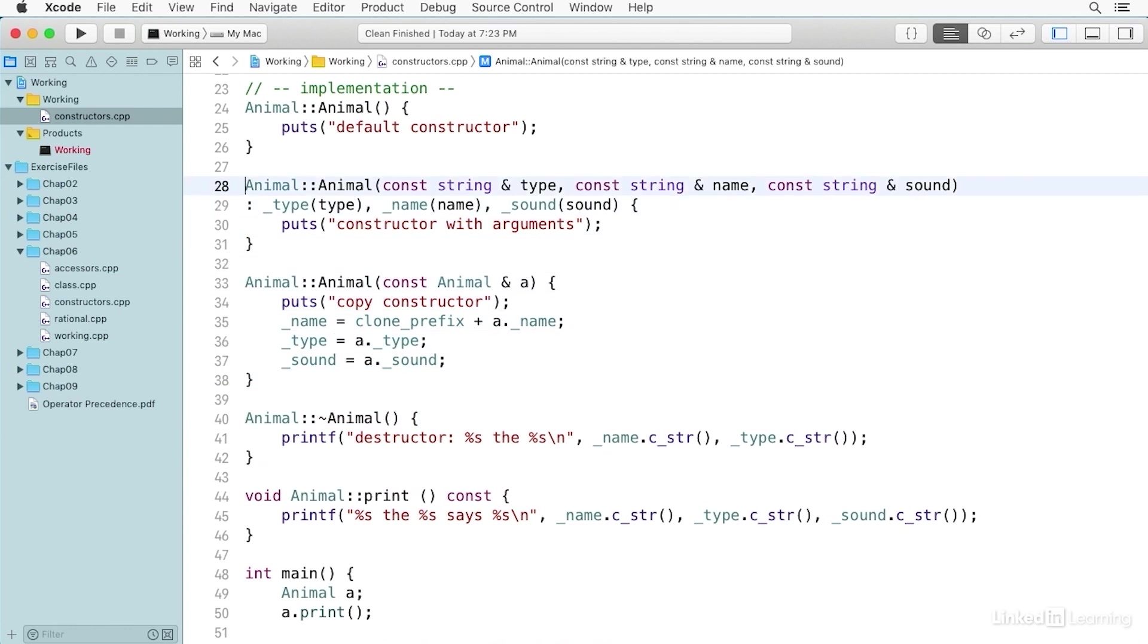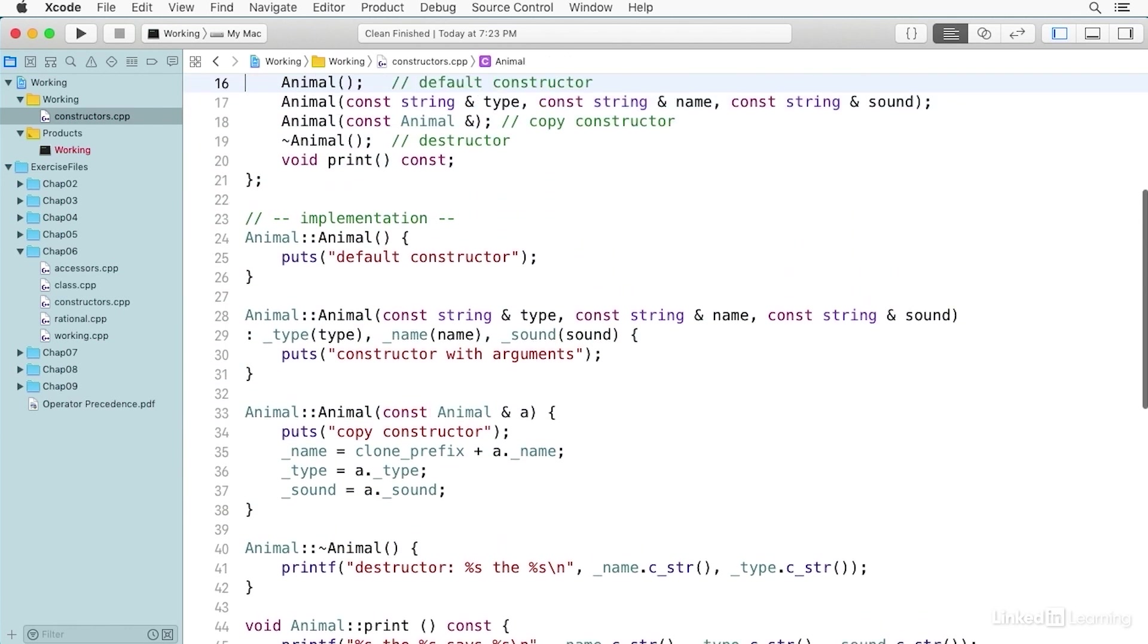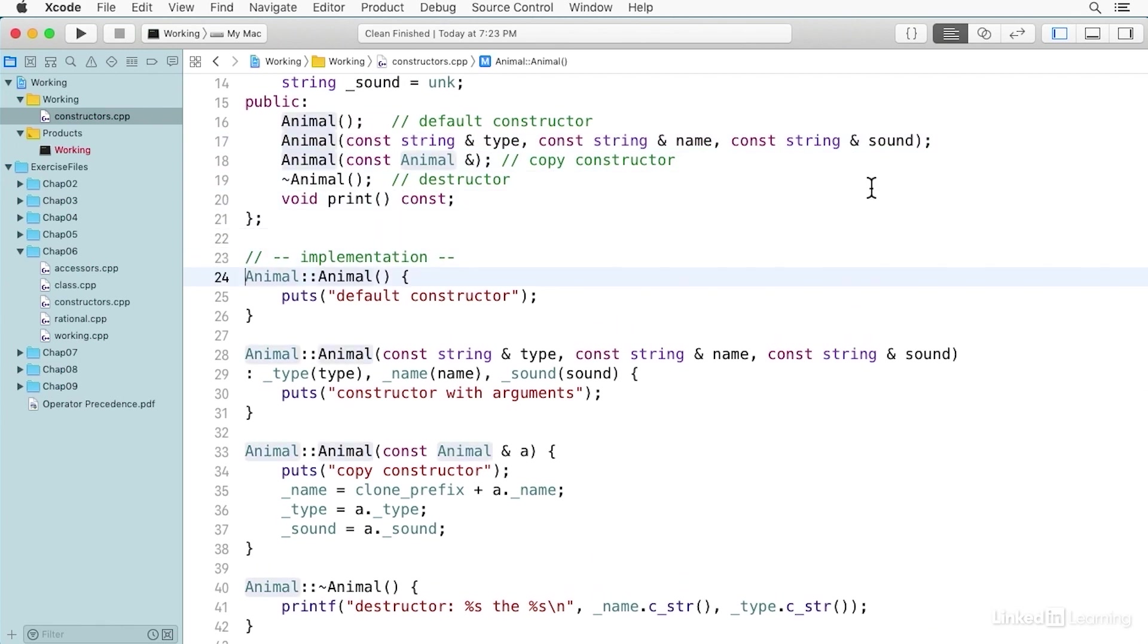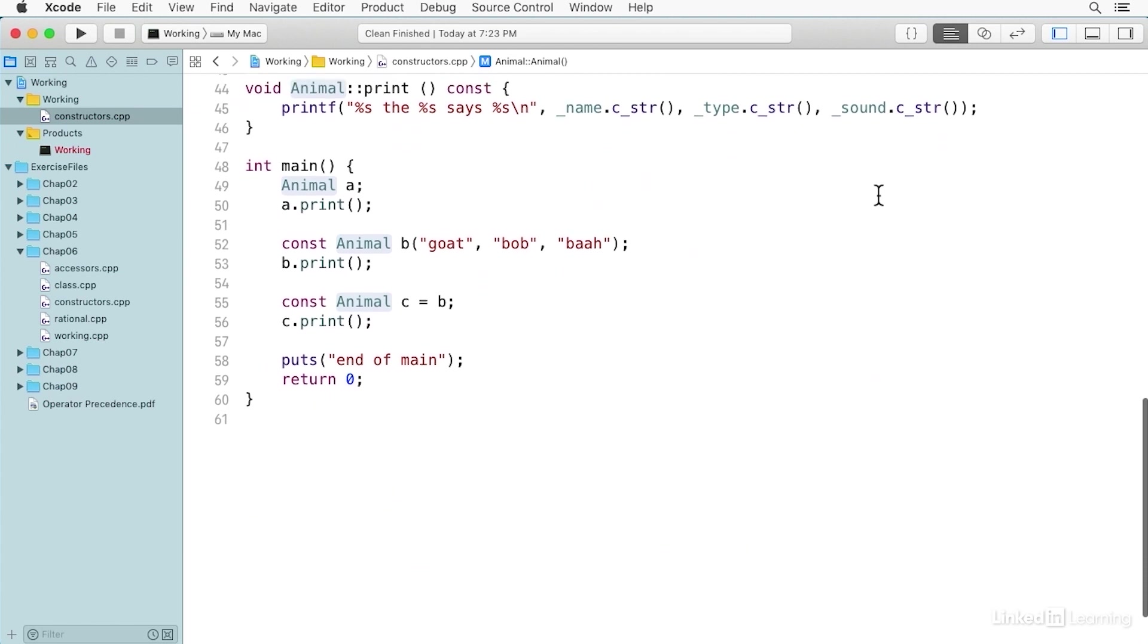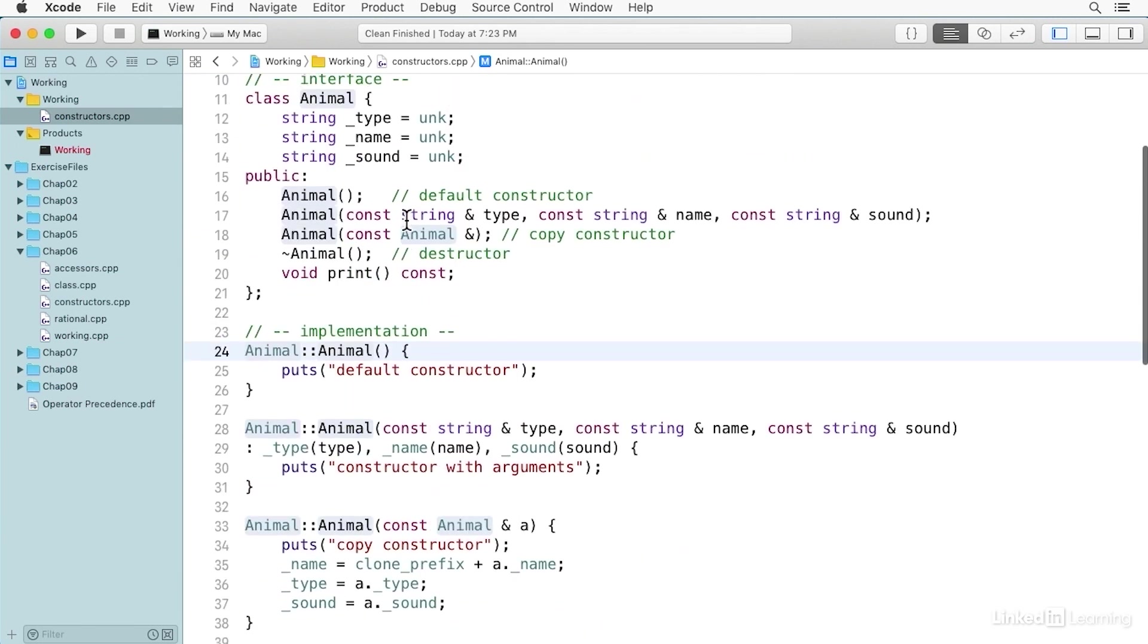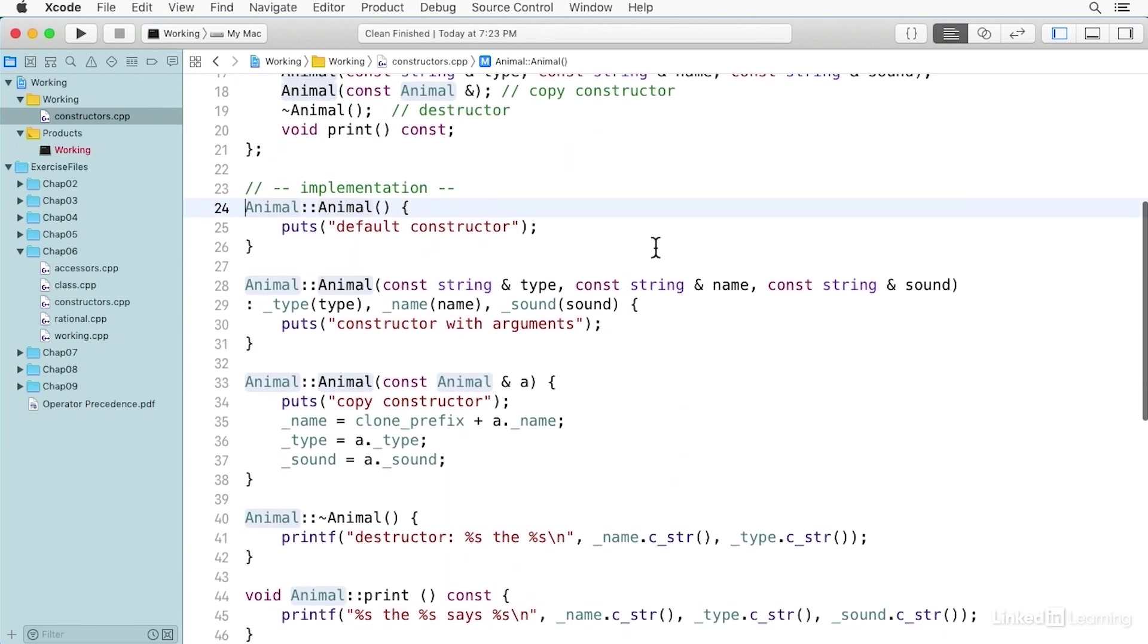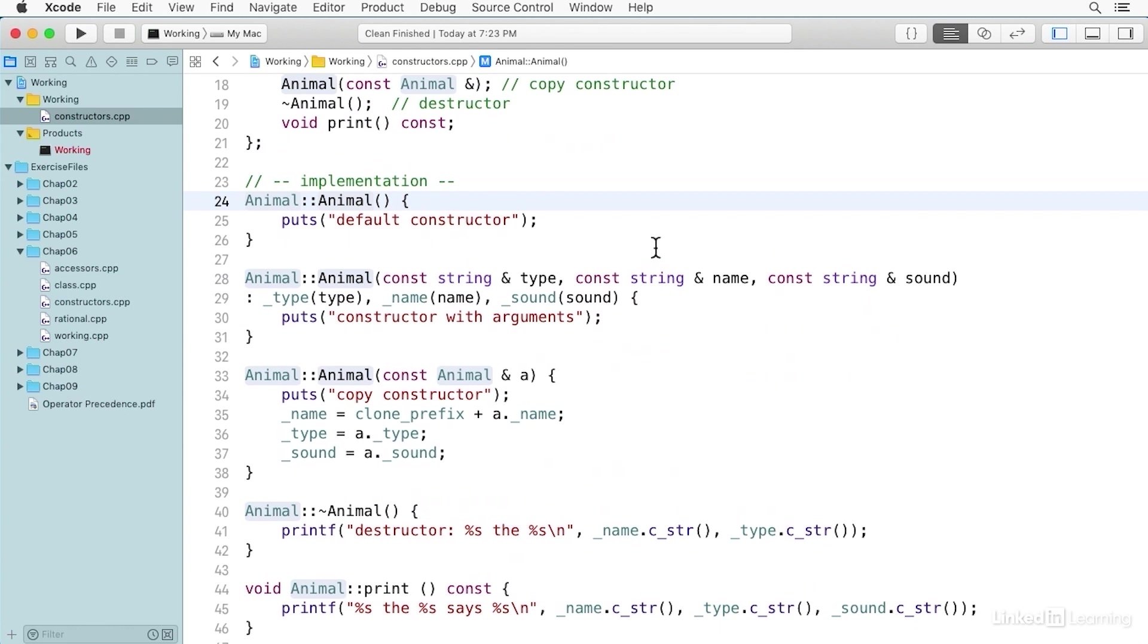Now let's take a look at each of these constructors in detail. The default constructor is called a default constructor because it has no arguments. And so you look down here in main, you see animal A is constructed with the default constructor because it has no parameters. And this particular one doesn't really do anything. All this one does is it puts the string 'default constructor' in the console so that you can see that it was called. And each of these does that.